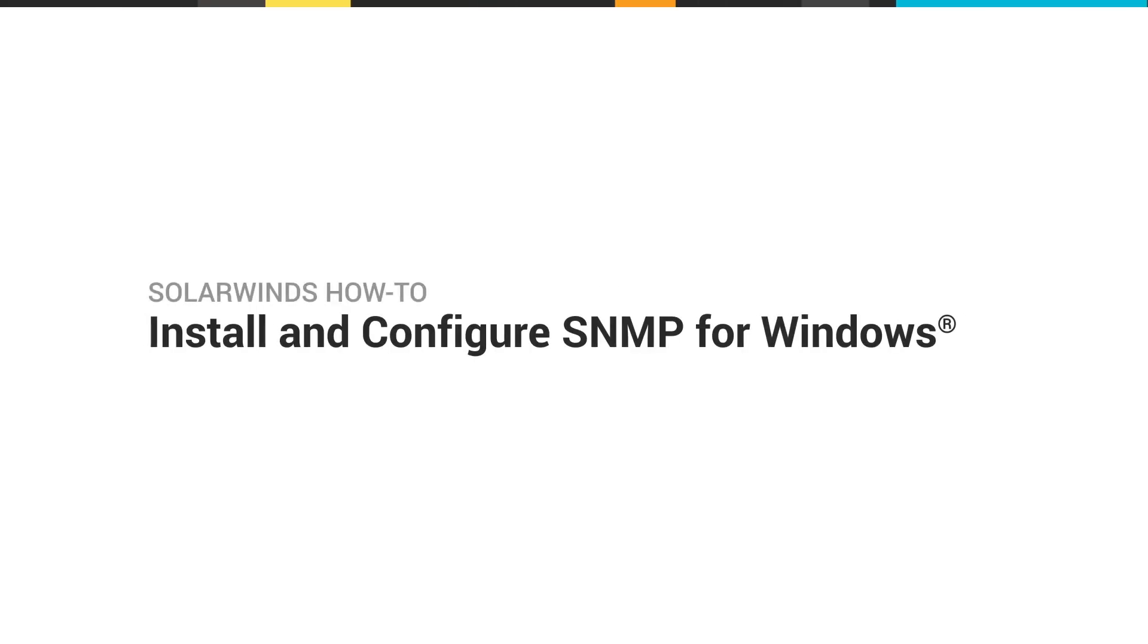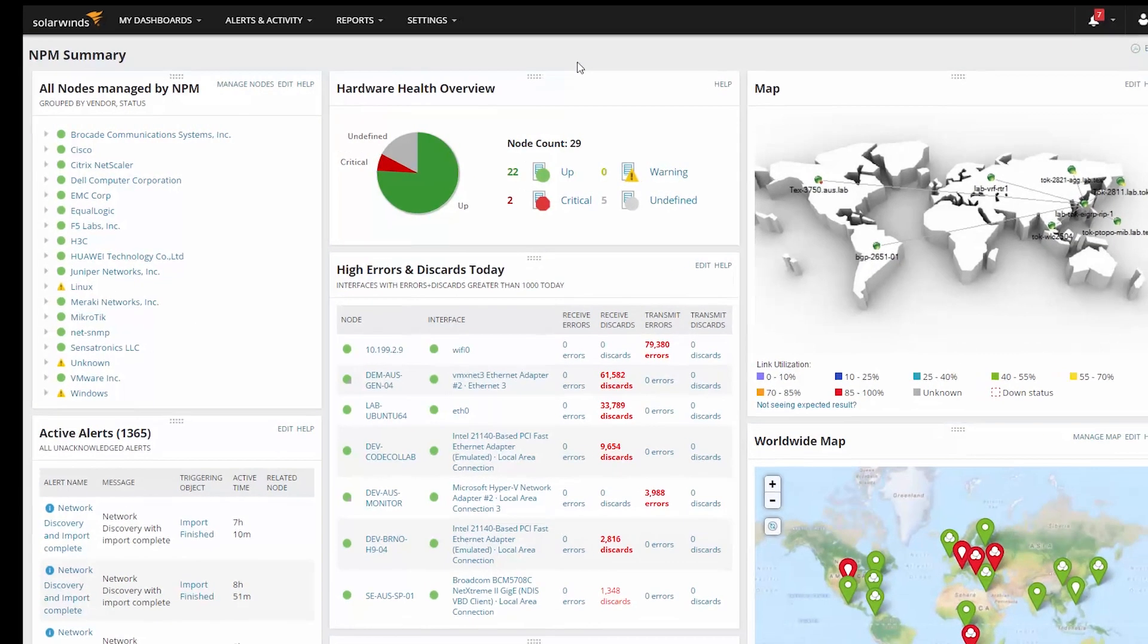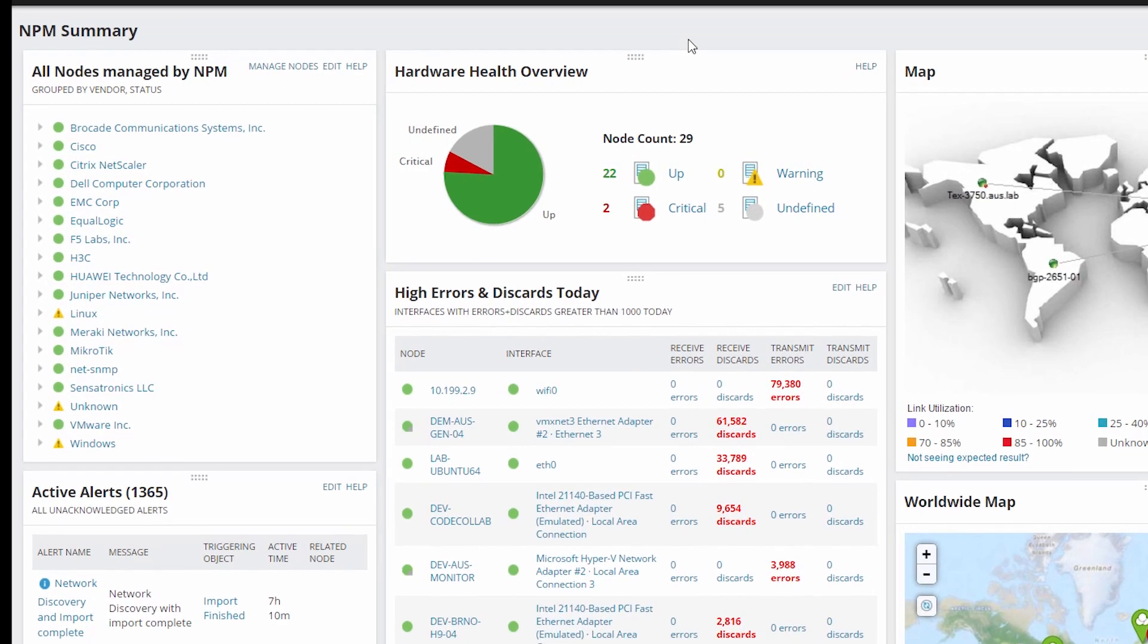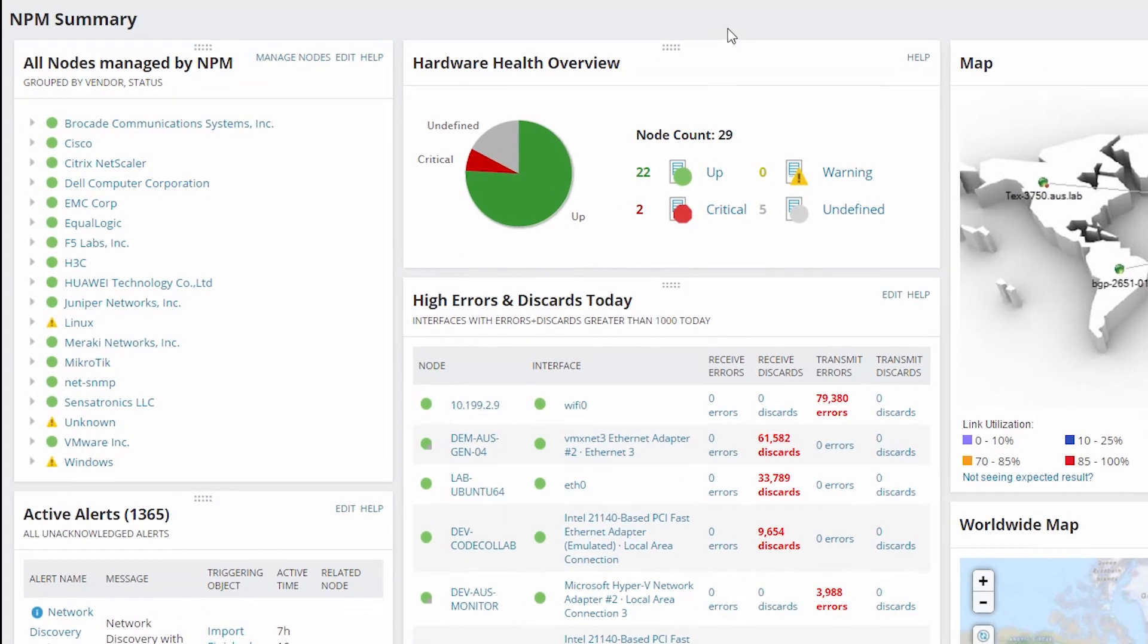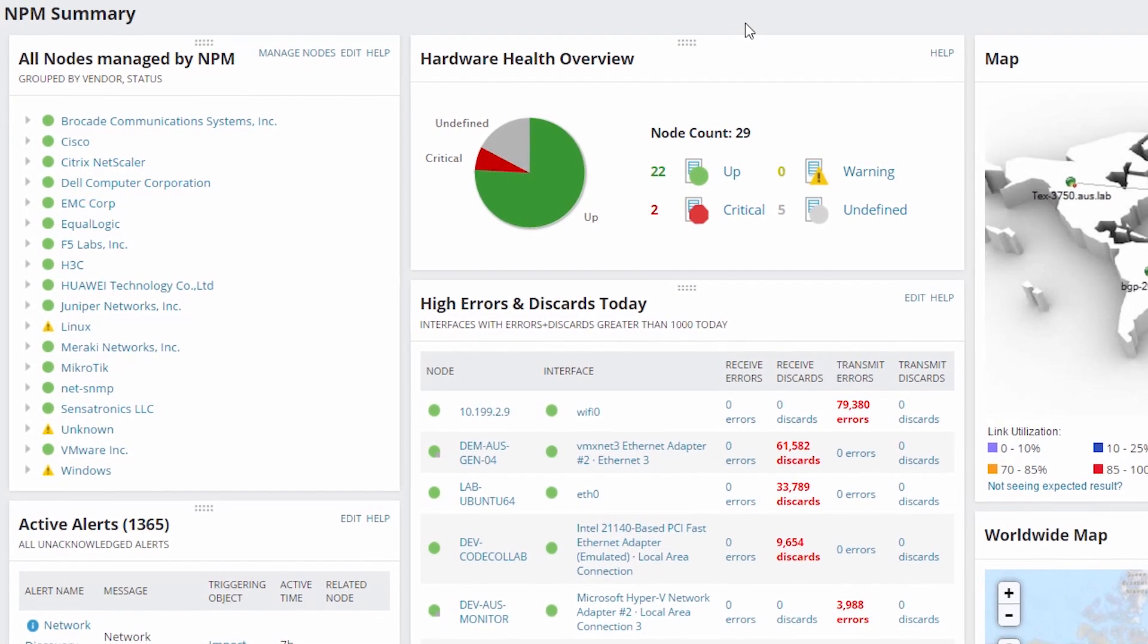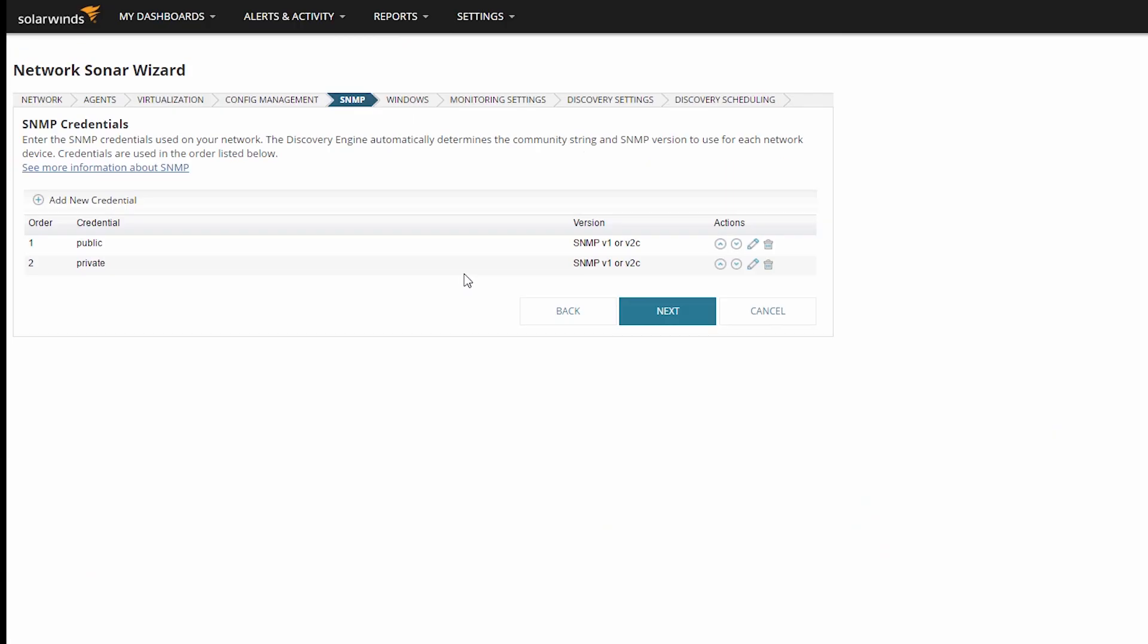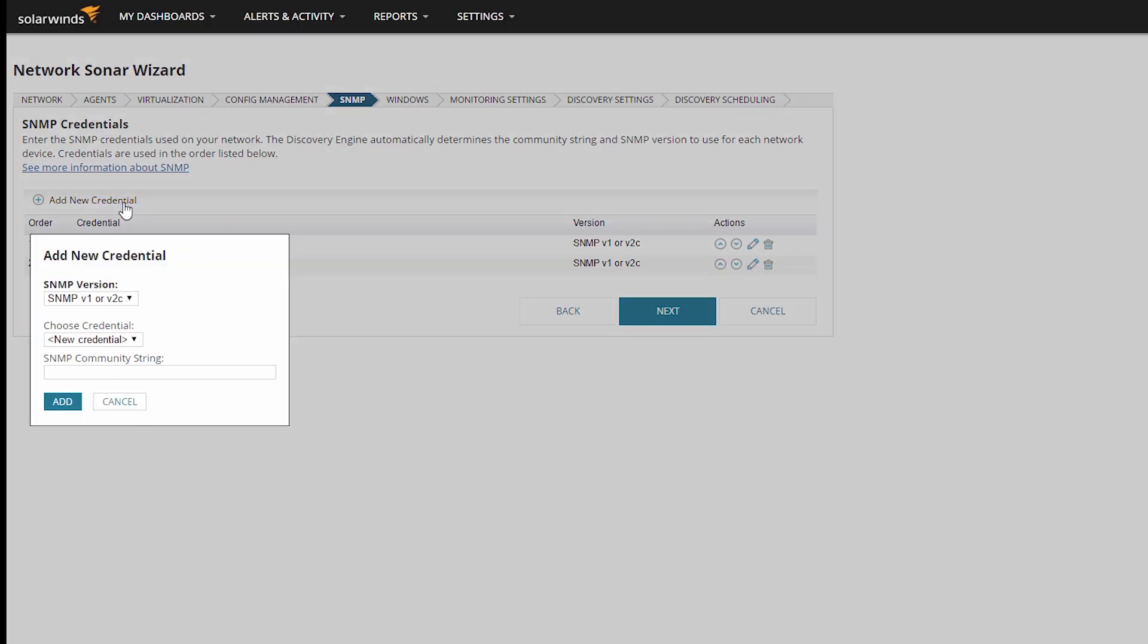SolarWinds products on the Orion platform use the Simple Network Management Protocol, or SNMP, to collect detailed information about your server. To monitor a node, you need to configure SNMP on the node. Here are some best practices for preparing a system for SNMP monitoring inside an Orion product.